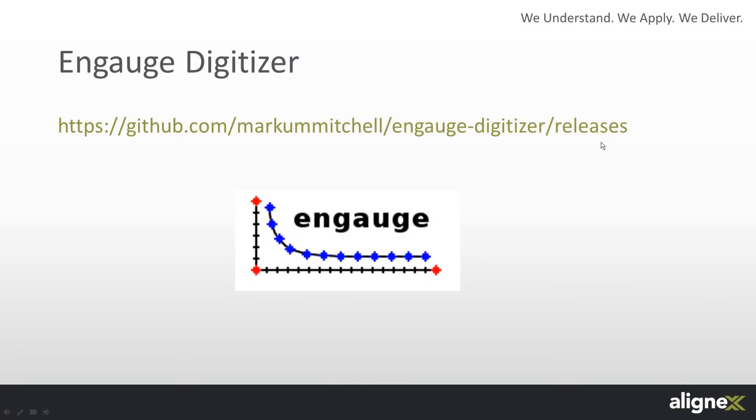Hello, in this short tutorial I am going to tell you about a free tool I use to create XY plots from a picture file. The software is called EngageDigitizer and can be downloaded for free from the website listed.